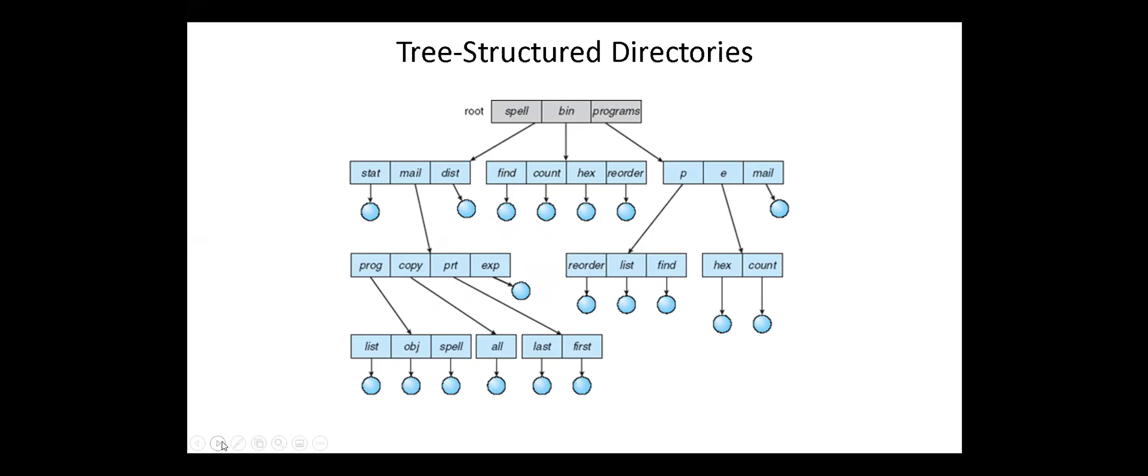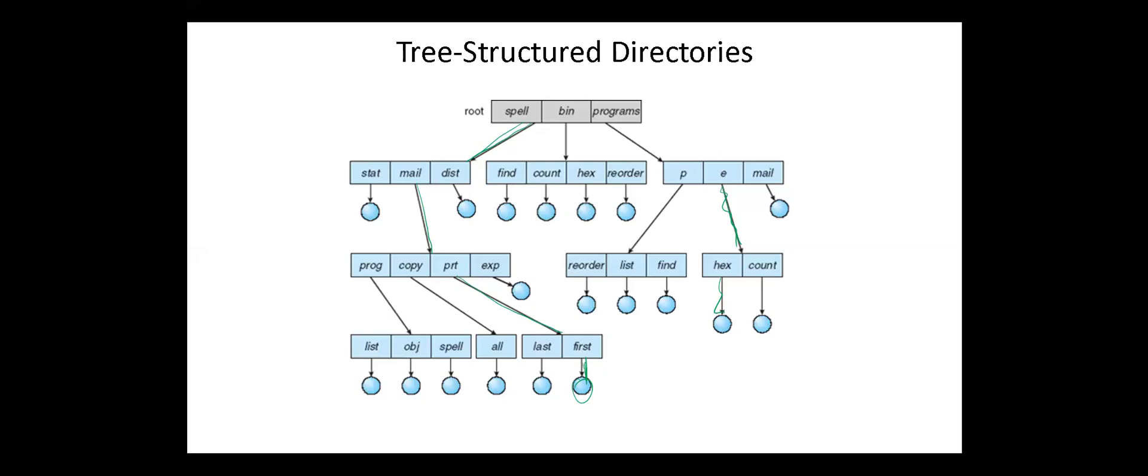An obvious extension to the two-level directory structure is the tree directory structure. Each user or process has the concept of a current directory from which all relative searches take place. Files may be accessed using absolute path names or relative path names. Directories are stored the same as any other file in the system, except there is a bit that indicates them as directories and they have some special structure that the operating system understands. One question for consideration is whether or not to allow the removal of directories that are not empty. For example, Windows requires that directories be emptied first and Unix provides an option for deleting entire subtrees.